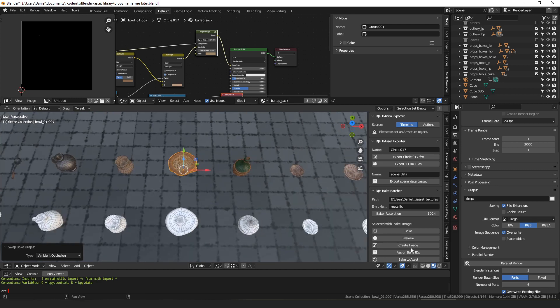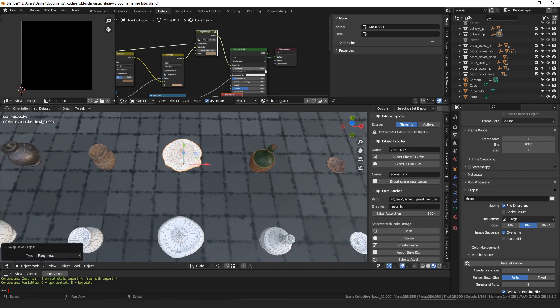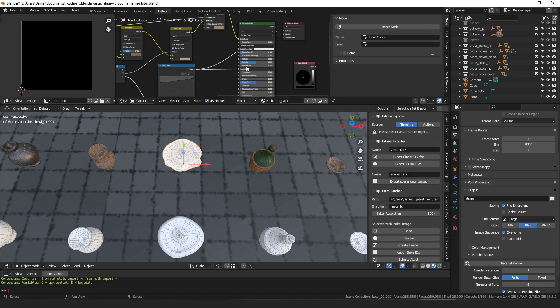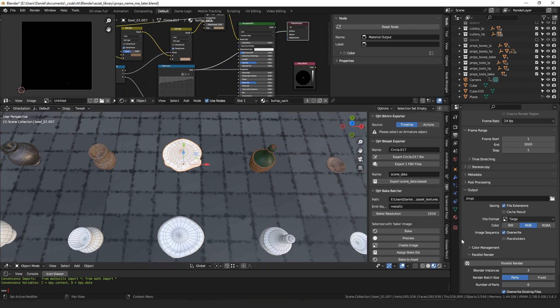For example, previewing roughness will automatically edit the material — connecting the float curve going into the roughness socket to the material output — and it changes the bake type to emit automatically. So that handles having to manually edit settings and modify so many materials every time.